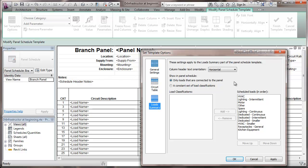Which means that if you only have, say, lighting loads, all it's going to show is lighting in that summary. On the other hand, a consistent set of load classifications means that you have exactly the same classifications for all your panels.